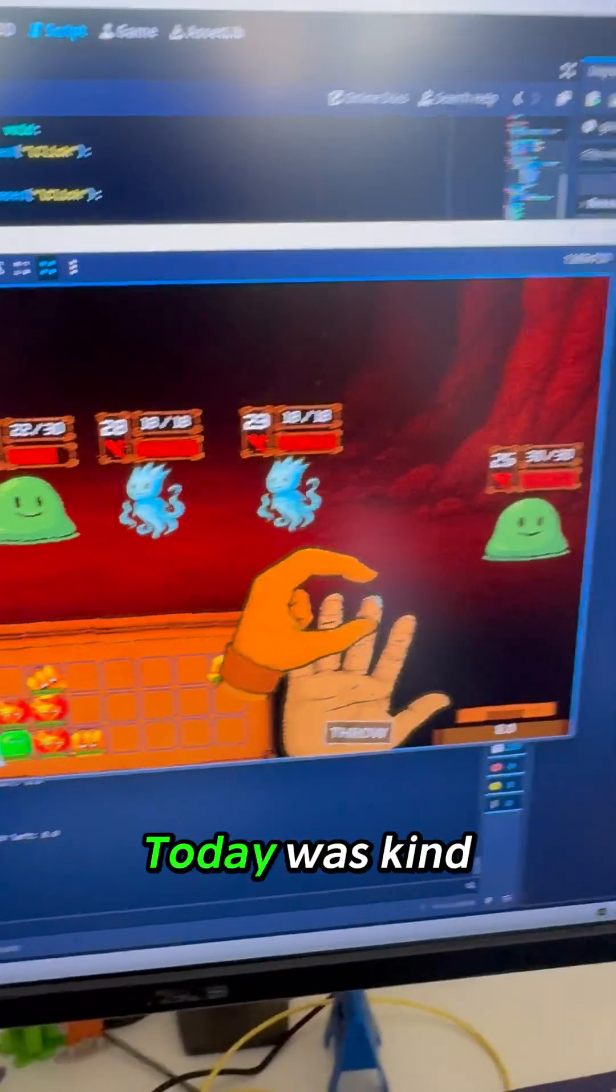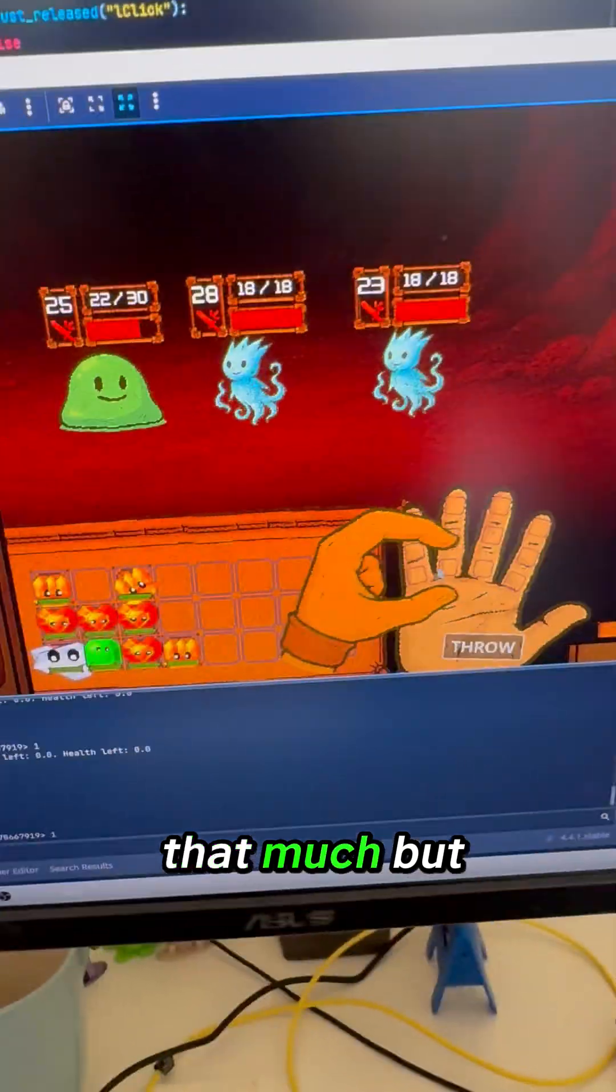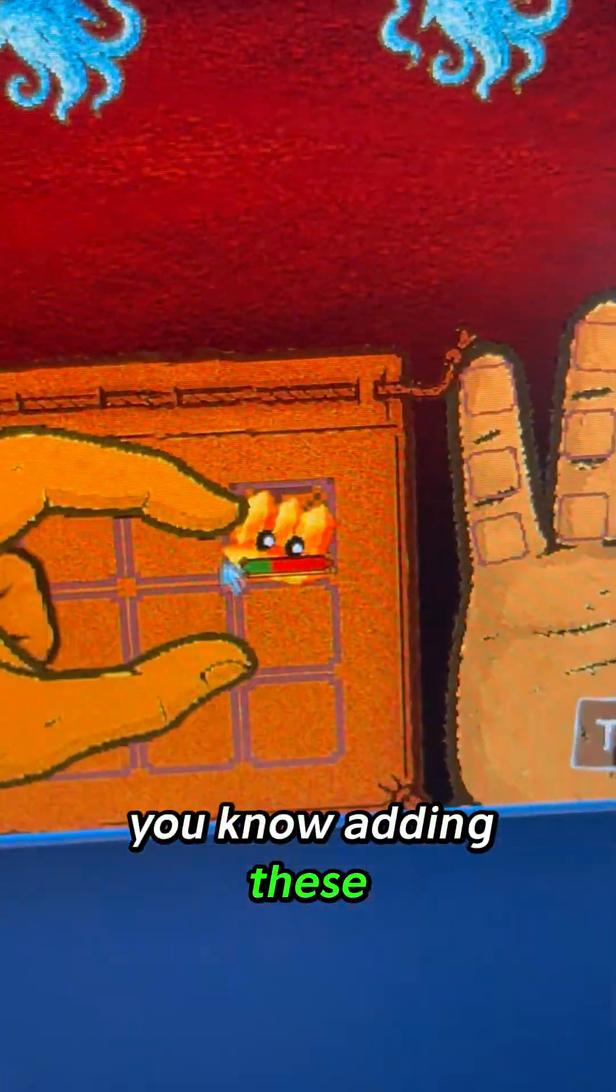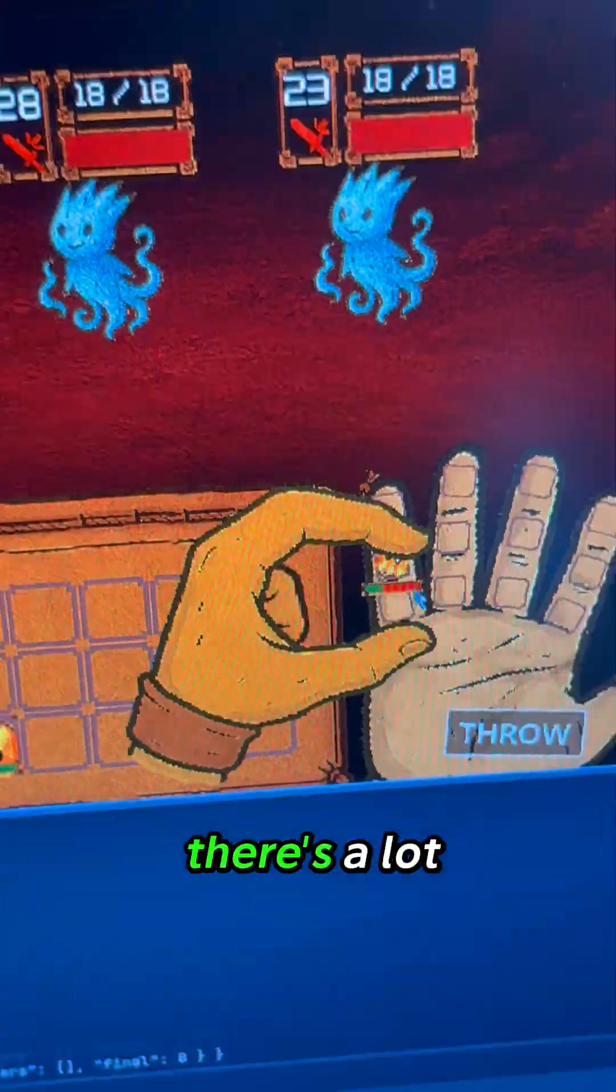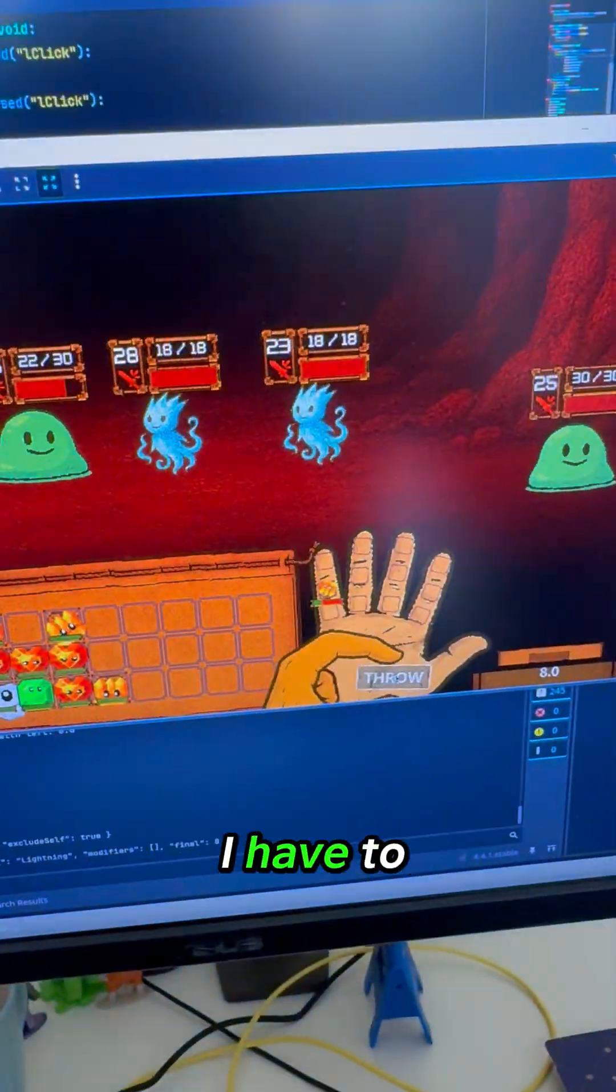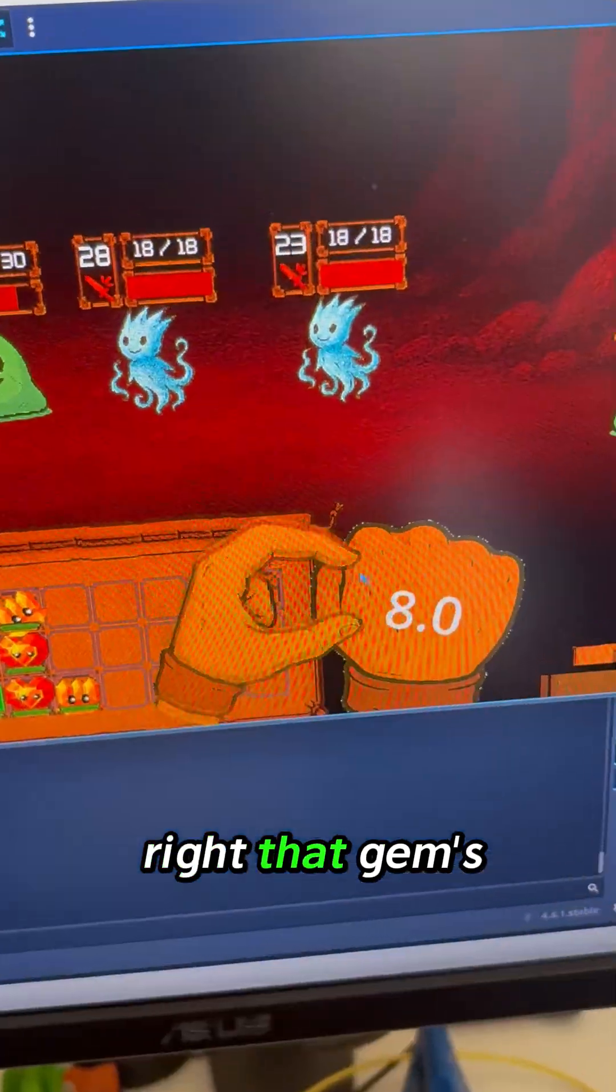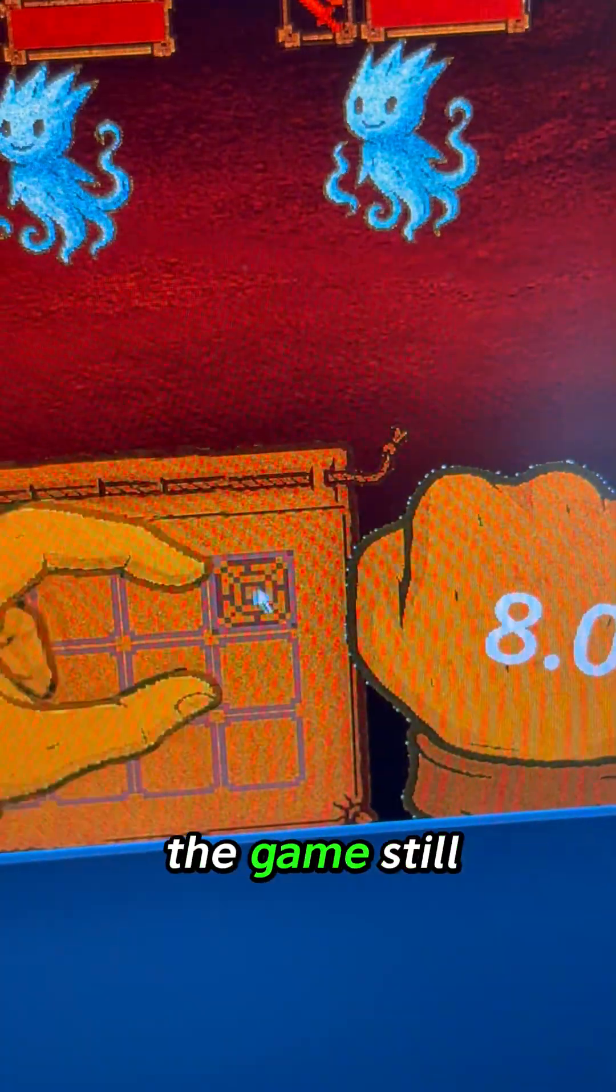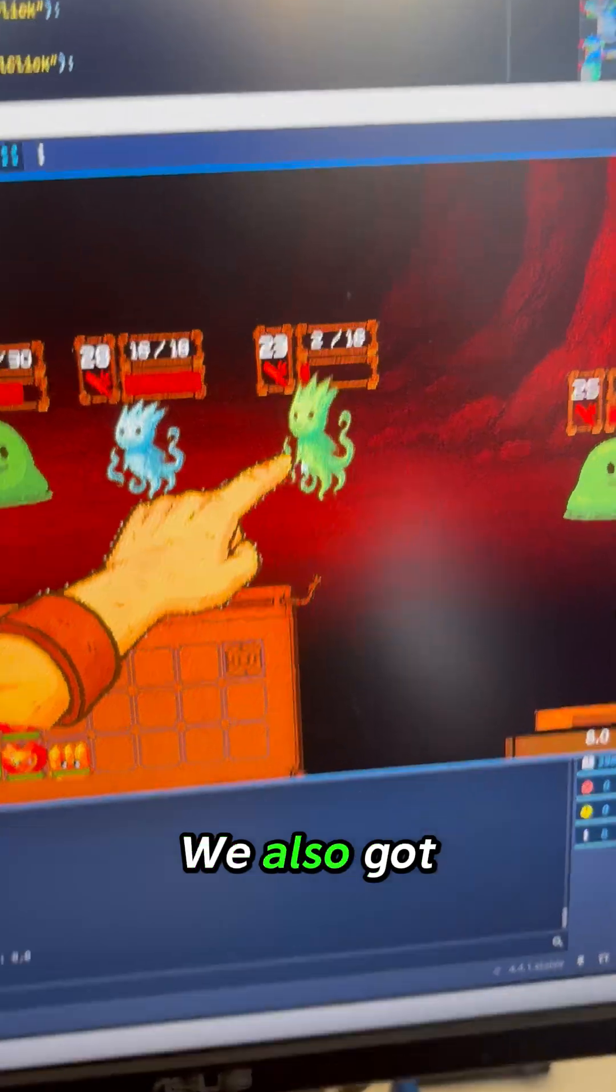we're making progress. Today was kind of a slow day - I didn't do that much - but adding these little gem indicators and health bars is progress. There's a lot of bugs still that I have to fix, like when I throw this gem, that gem's gone but the game still thinks it's there. We're working on it.